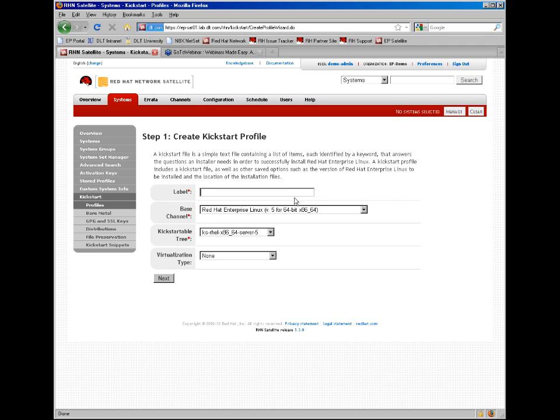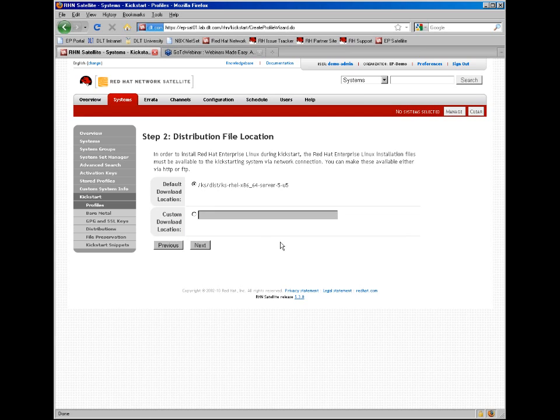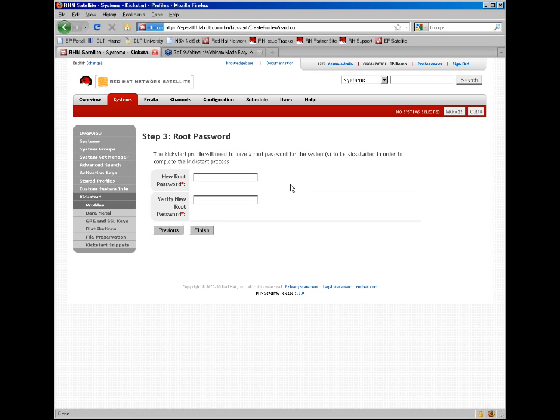First we create a label for the kickstart, it has to be at least six characters, a base channel or a distribution that has to have a kickstartable tree, which we will change to update 5. If you have an alternate location where these files for the distribution are available, you can change that, otherwise leave it for the default via satellite. Finally, select a root password for the installation.